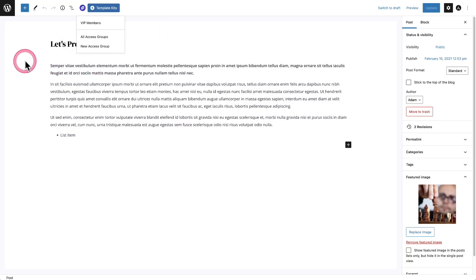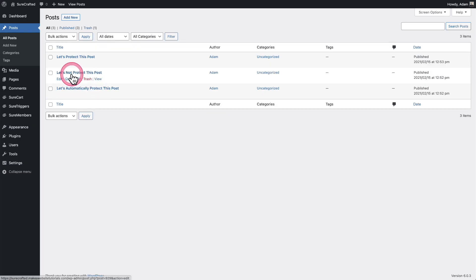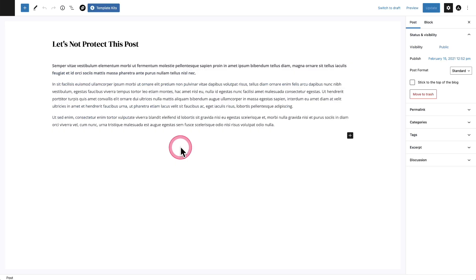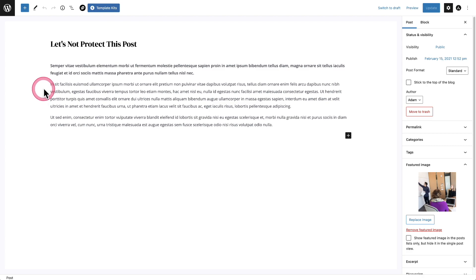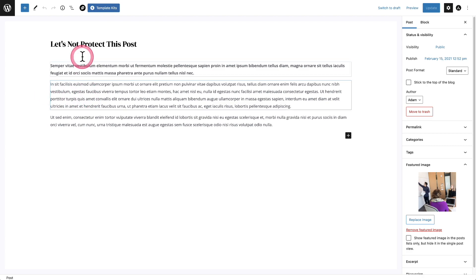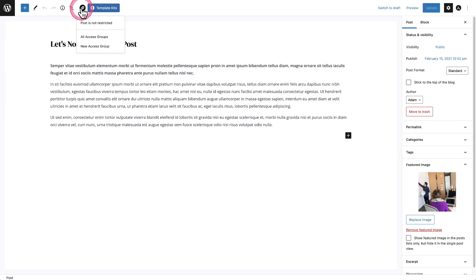So now let me show you what it's like when you're in a page or post that is not protected. Let's not protect this post. Let's click into that. And you can see the Sure Members logo didn't turn purple, and that's because this post is not being protected by any access groups. I could click right here and protect it if I wanted to.